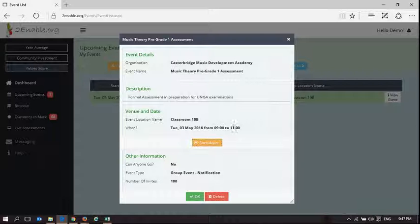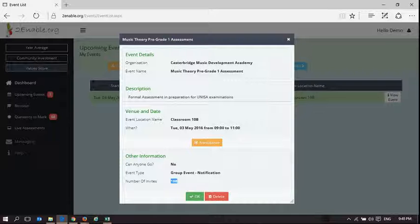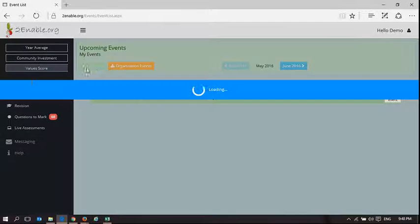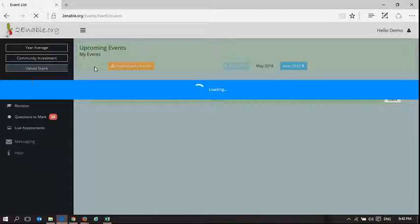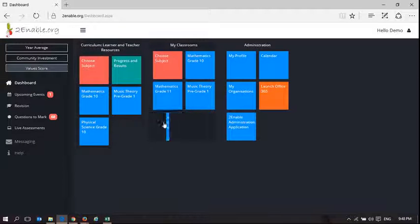So you can create an event which is added to everybody's calendar. And here you can see there are 188 people involved that have been invited to this event. And those are the students that I'm mentoring.